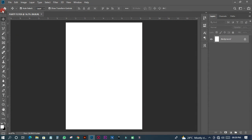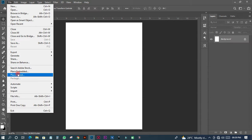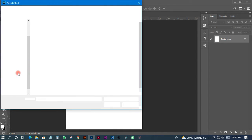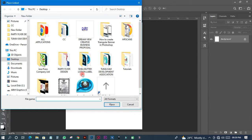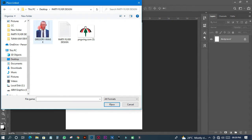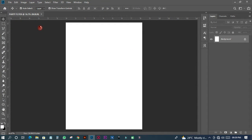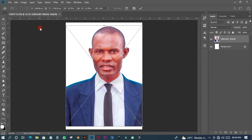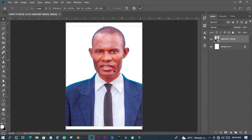The next thing I have to do is import the image of the person we are going to use. I'm searching for that image, here is the picture — I'll import it just like this. When that's done I'll click OK. This is how I want the picture to be, and this party flyer is going to be very simple and beautiful.